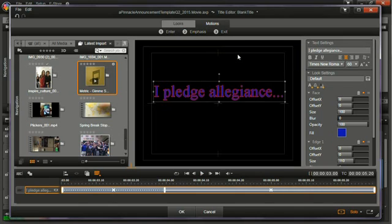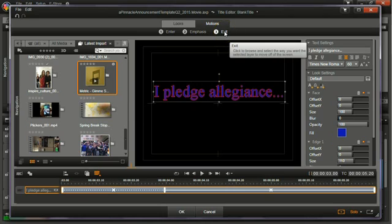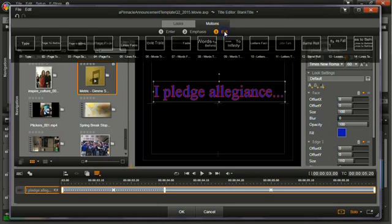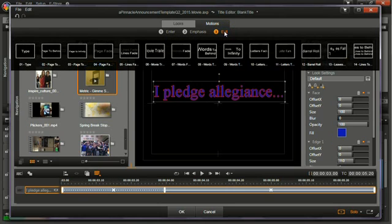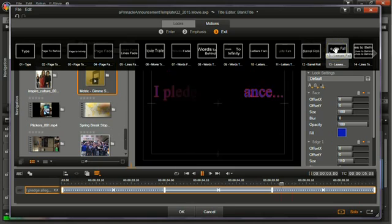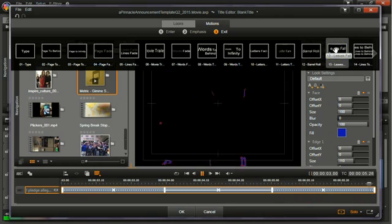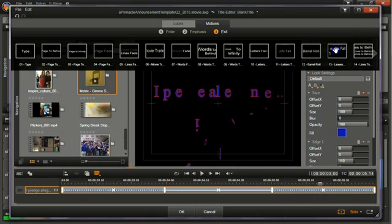And then for my exit, I'm going to have it go off the screen by fading away like leaves. There we go.